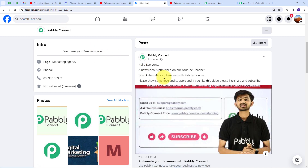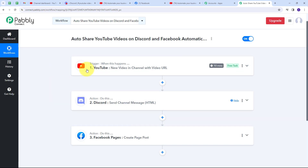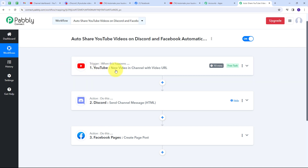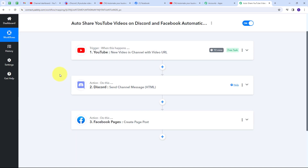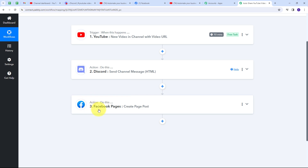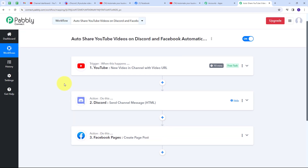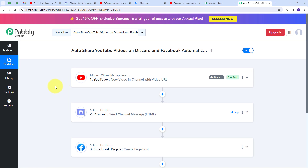My connection between YouTube, Discord and Facebook is working successfully. Whenever I upload a new video on my YouTube channel, it will automatically be shared on my Discord channel and Facebook page. To summarize: the trigger application was YouTube with event 'New video in channel with video URL.' The first action was Discord with event 'Send Channel Message HTML,' and the last action was Facebook Pages with event 'Create Page Post.' I'll also put the workflow link in the description so you can check it out.